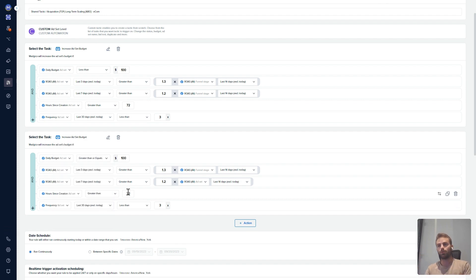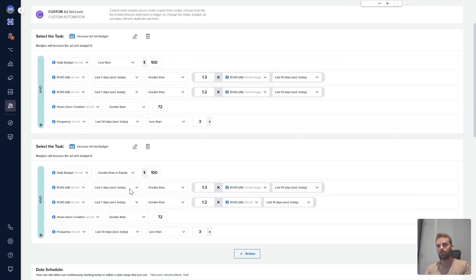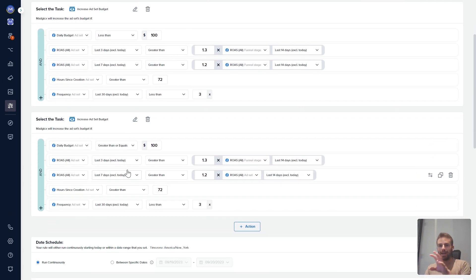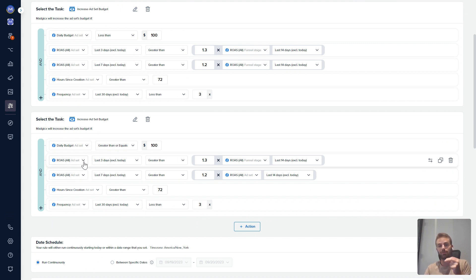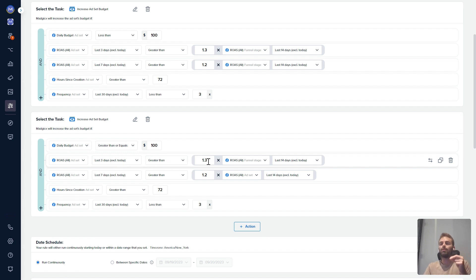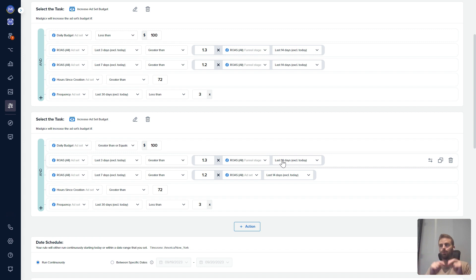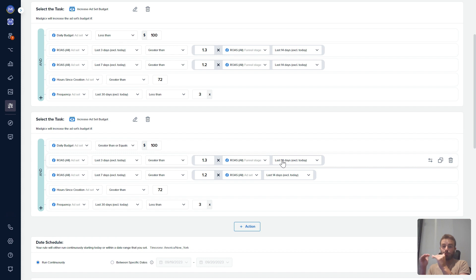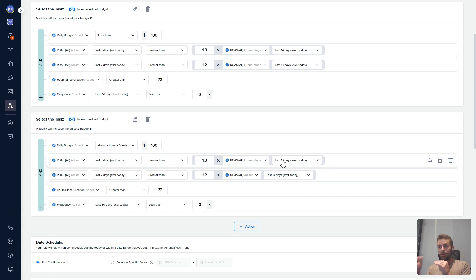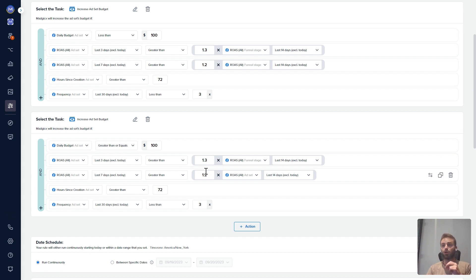Now let's see why I like this automation so much. What we can actually see here is it allows us to say if return on ad spend in the last three days is greater than 1.3 times the return on ad spend of the final stage in the last 14 days. Let's break that down because it's a bit complex, but what it says in a very simple way is let's take my final stage average return on ad spend. So for example, acquisition—my average return on ad spend is two in the last 14 days.